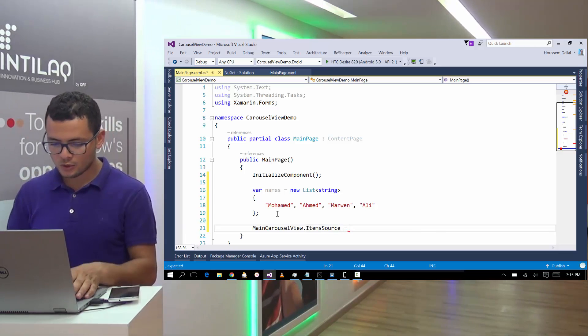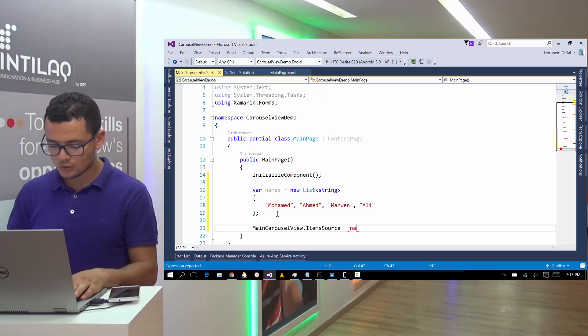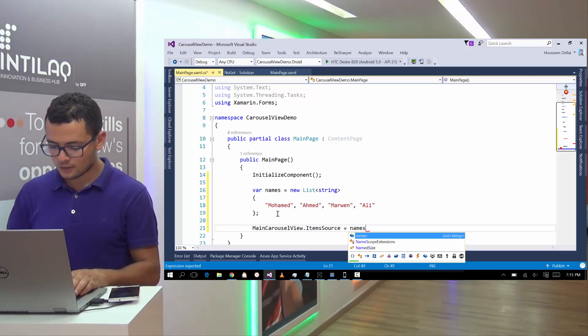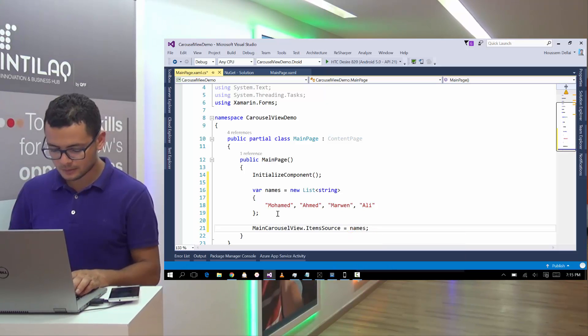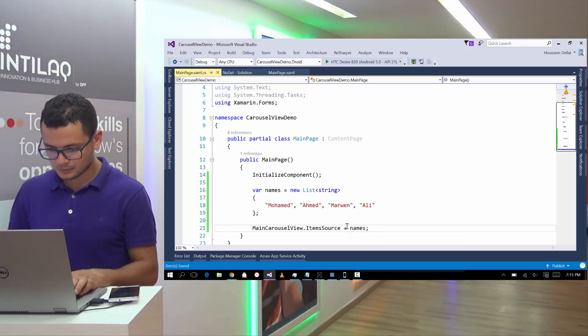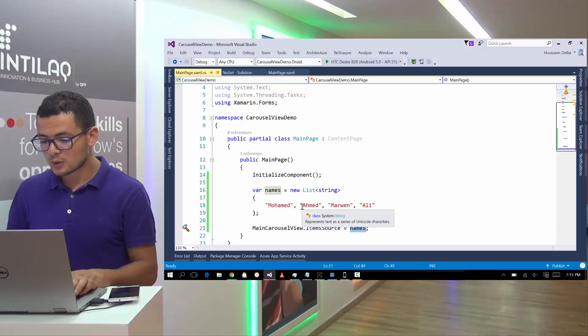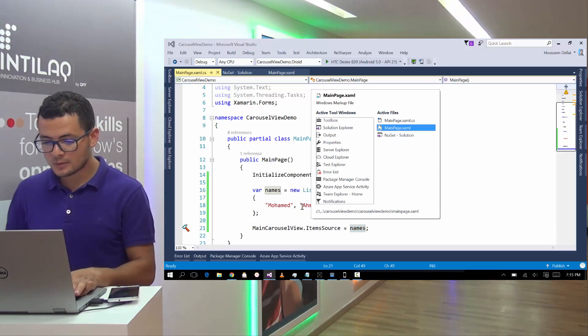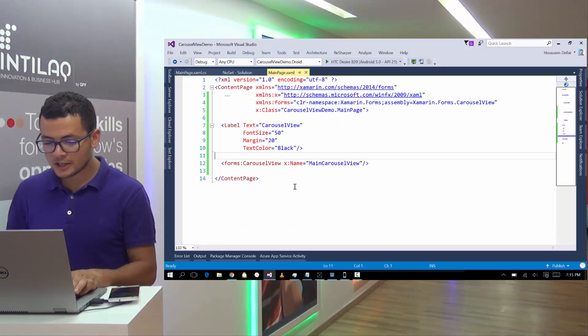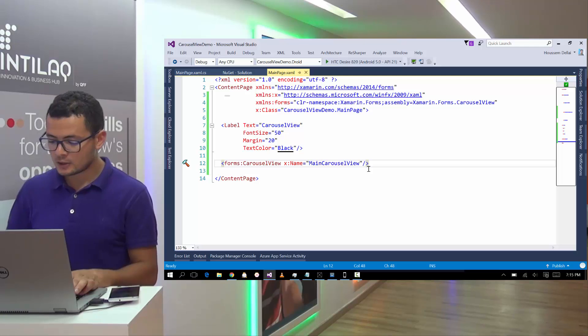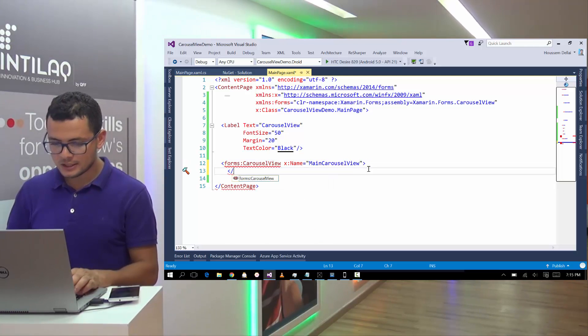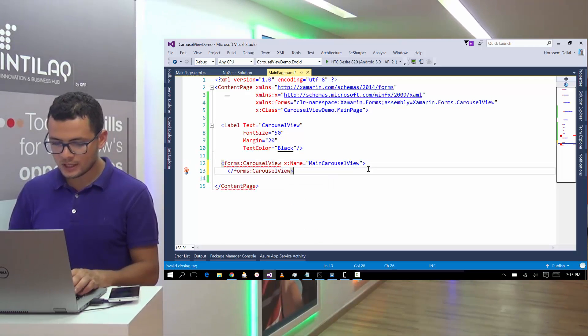Here we want to show the list of the names. And here, because I want to show this list of names, I should tell my Carousel View that it should expect a list of names.